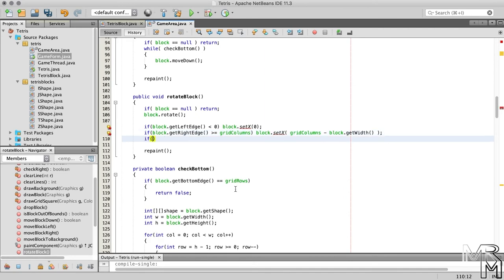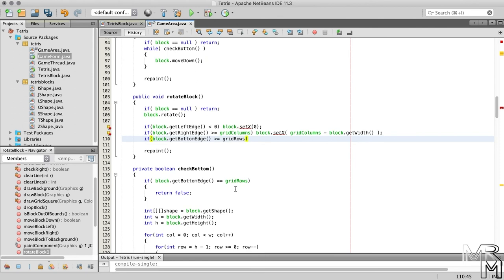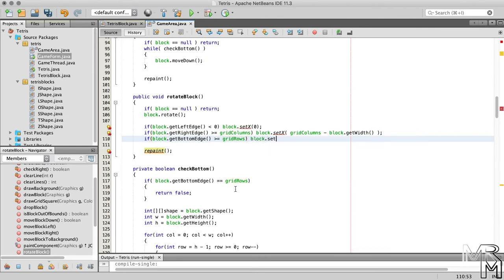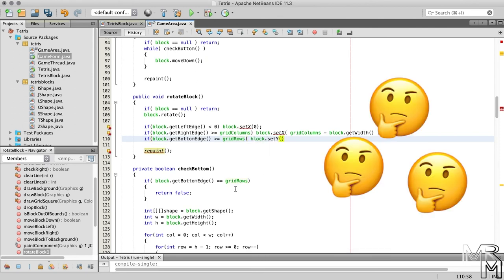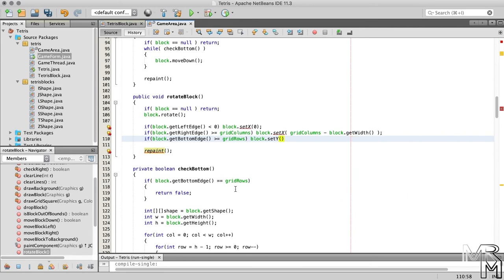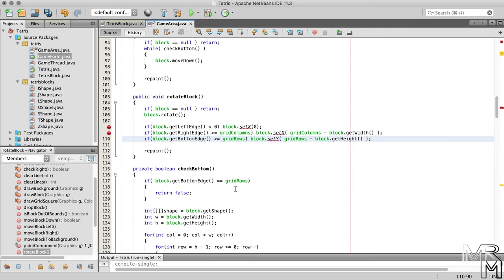Finally, we check if the bottom edge of the block goes out of bounds. And if it does, we set the y-position of the block to, right, the difference between the height of the game area and the height of the block.